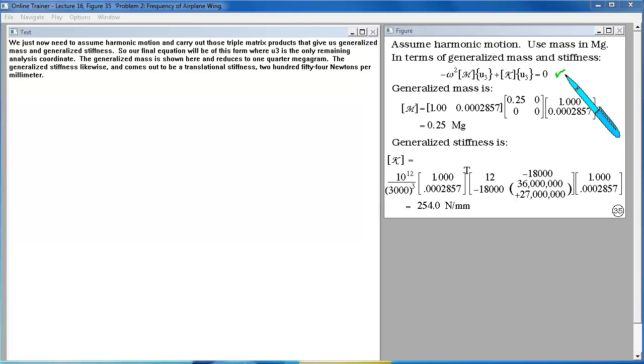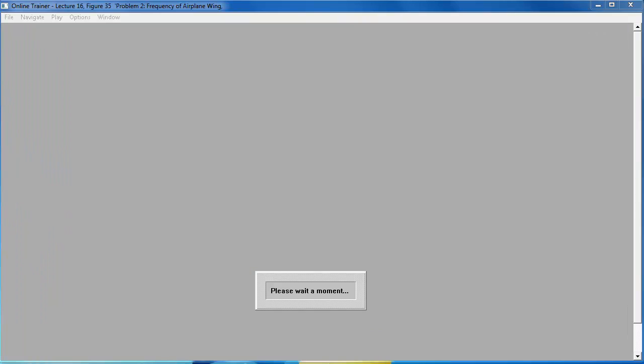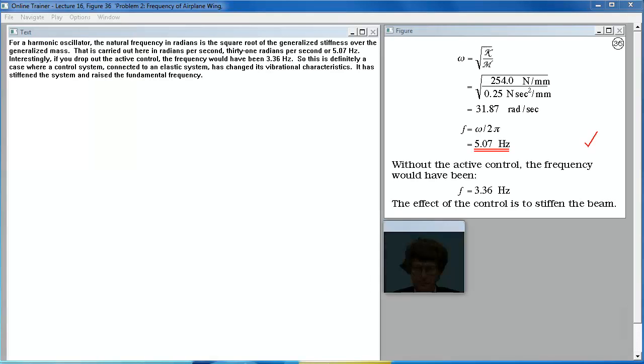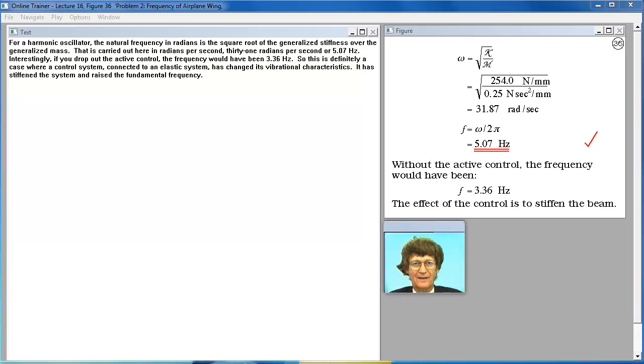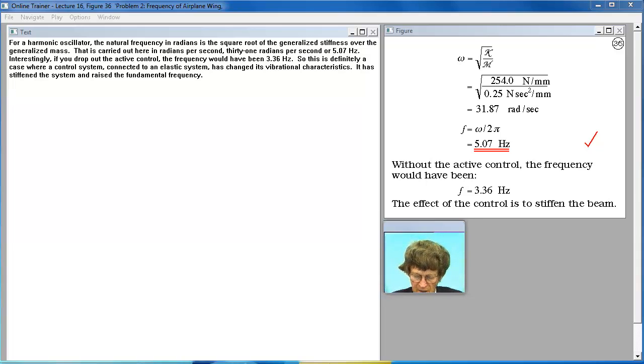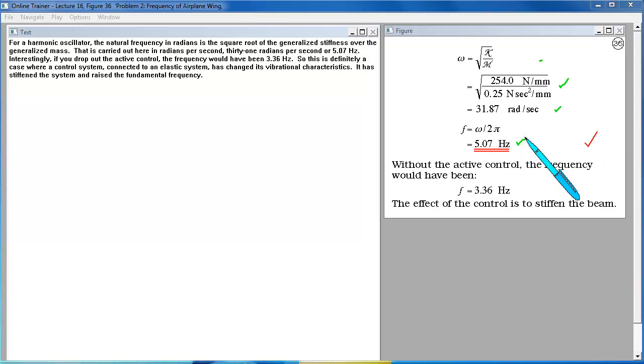So our final equation will be of this form where u3 is the only remaining analysis coordinate. The generalized mass is shown here and reduces to one quarter megagram. The generalized stiffness likewise and comes out to be a translational stiffness 254 newtons per millimeter. For a harmonic oscillator the natural frequency in radians is the square root of the generalized stiffness over the generalized mass. That is carried out here in radians per second, 31 radians per second or 5.07 hertz.